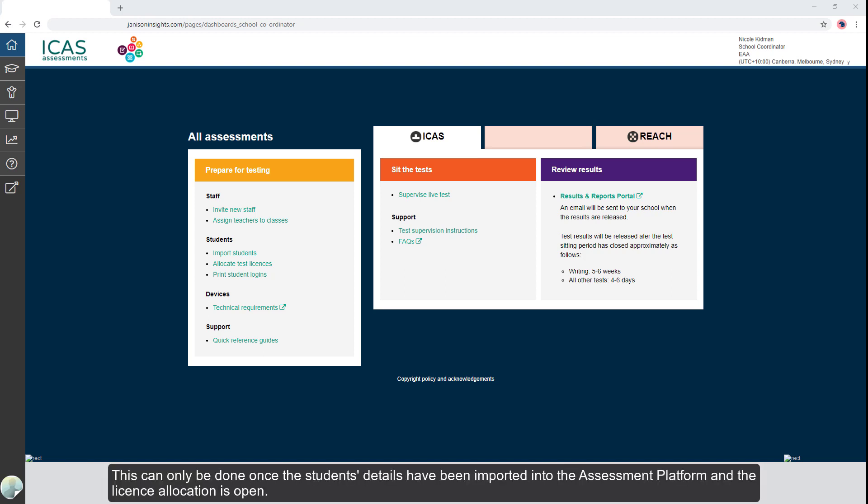This can only be done once the student's details have been imported into the assessment platform and the license allocation is open.